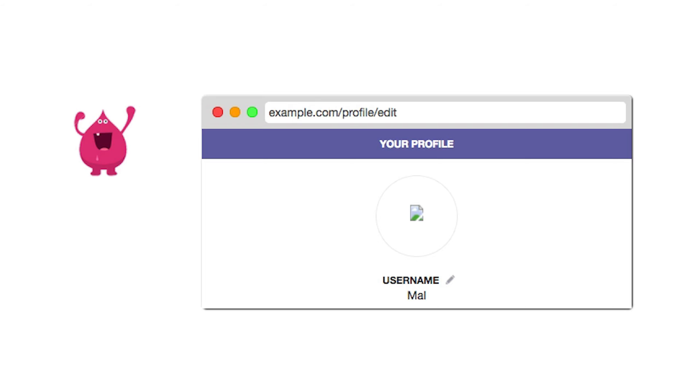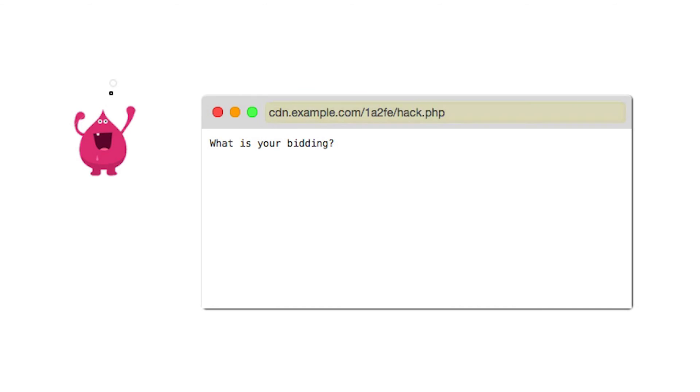However, the script now lives on the server. Dropping the URL of the profile image in the browser address bar causes the script to be executed.